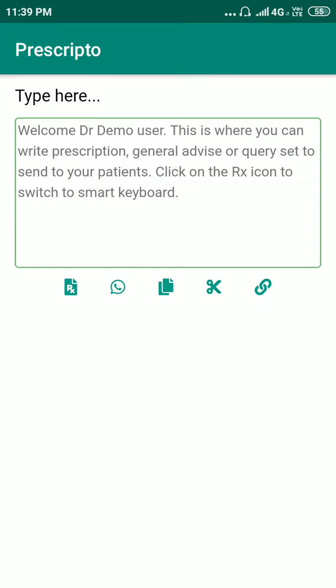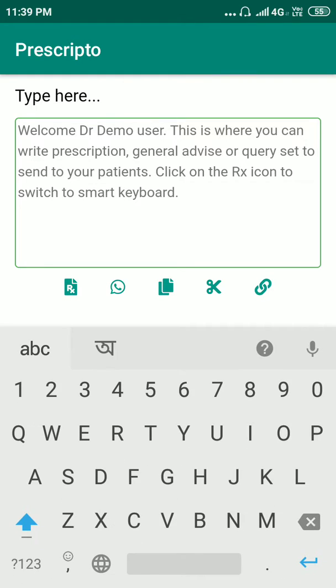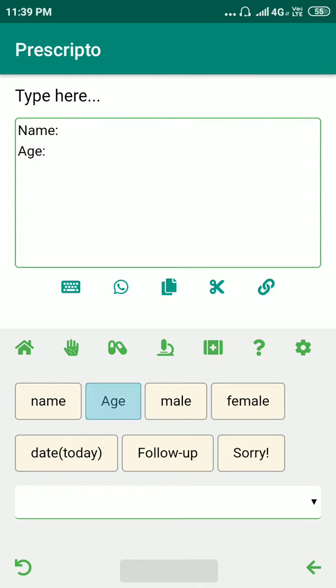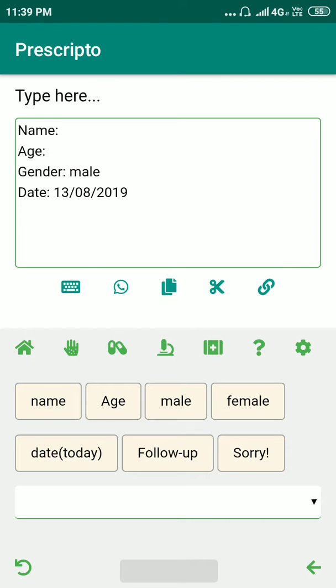This is the demo for Prescripto, the prescription maker app for dermatologists. Let's start with a sample prescription — we'll put in the name, age, gender, and today's date.